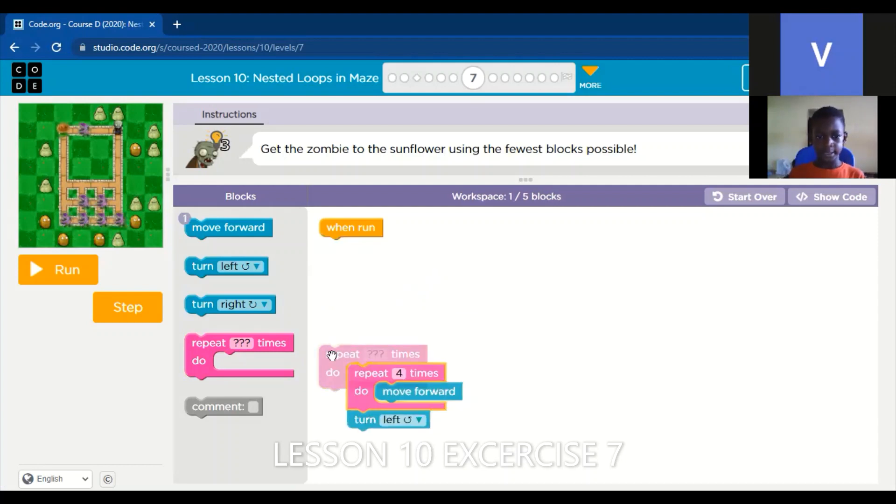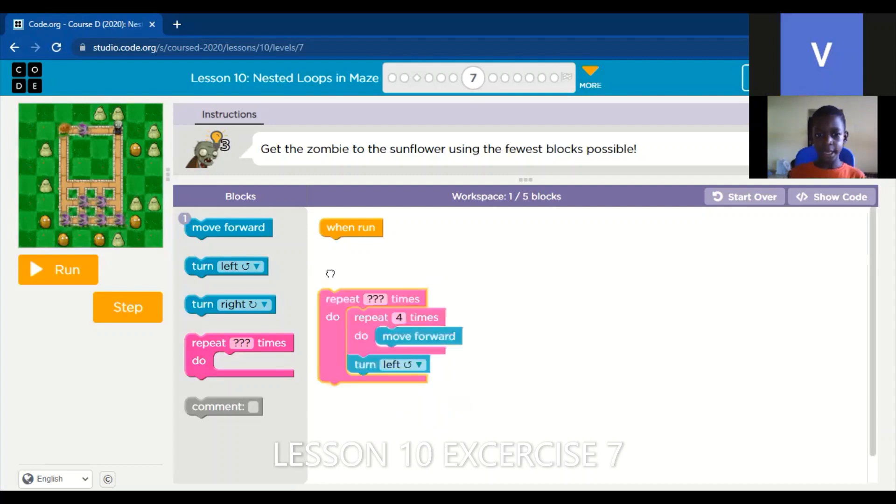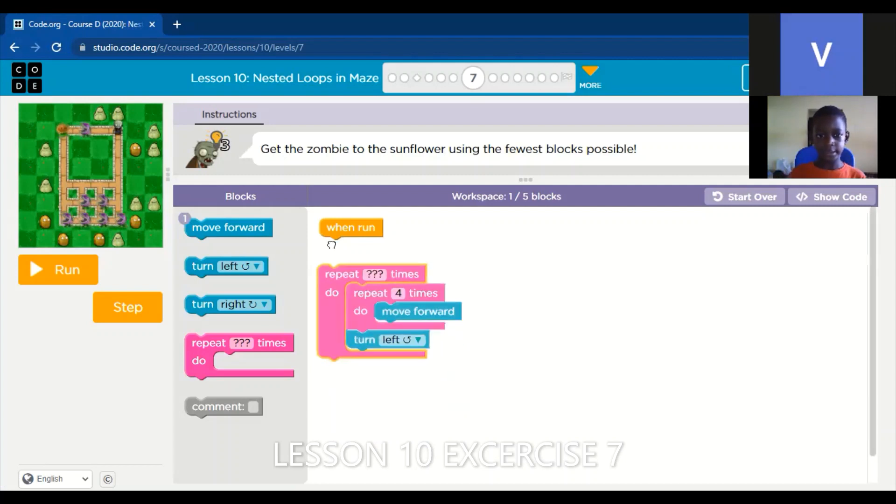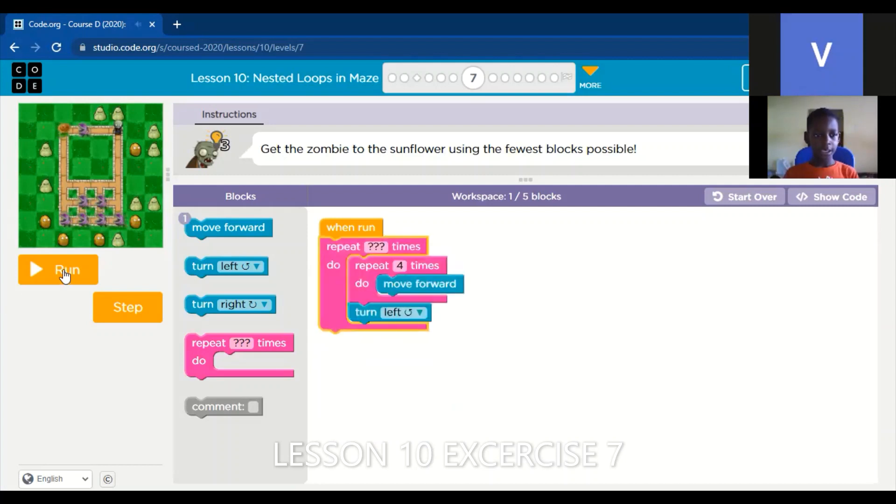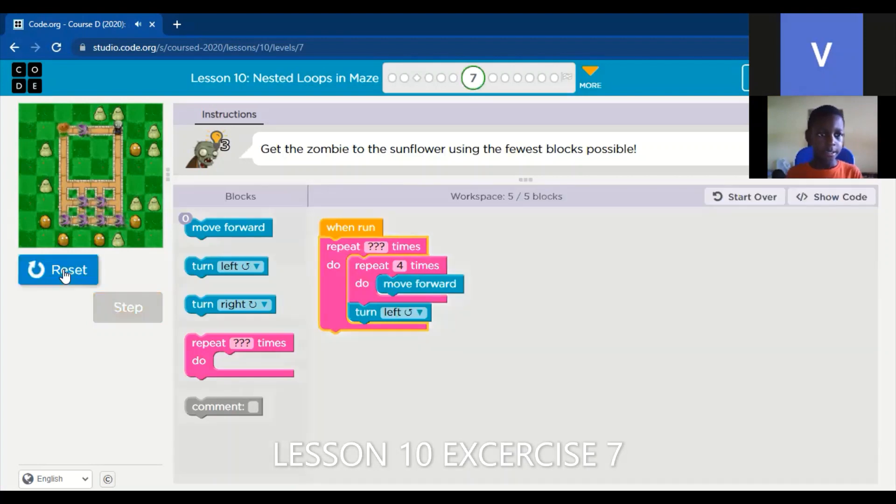Then after that, we click the run. No, no, no.